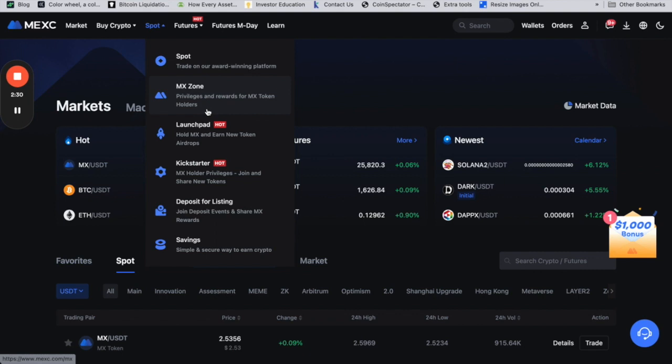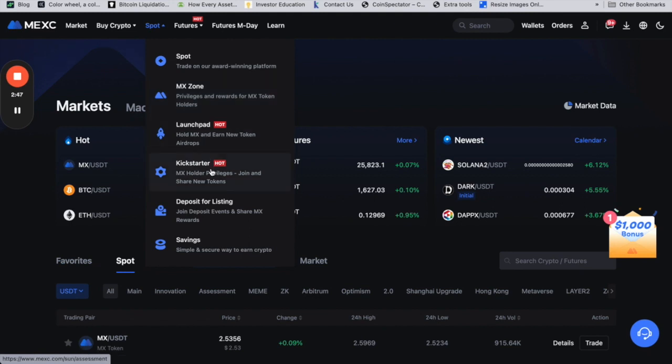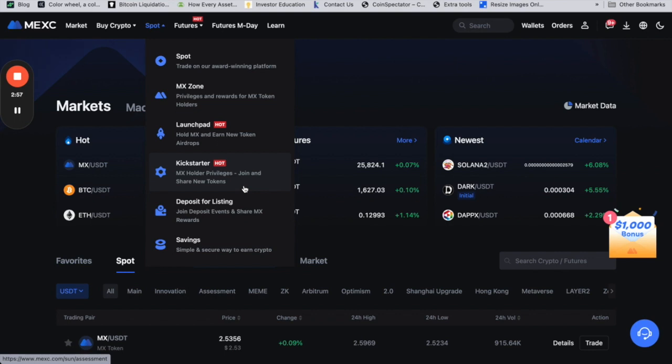They also have something related to launchpad, where if you own their token you can get airdrops or other incentives. Kickstarter basically allows you to get some special privileges if you own their token, and anything related to new listings is also an option. If you're a big holder, you have the option to hold and earn some crypto.